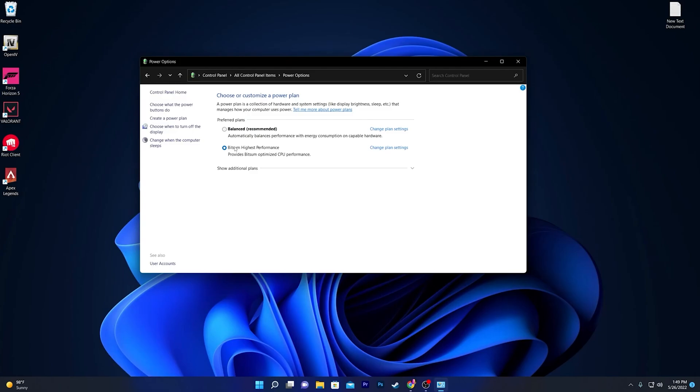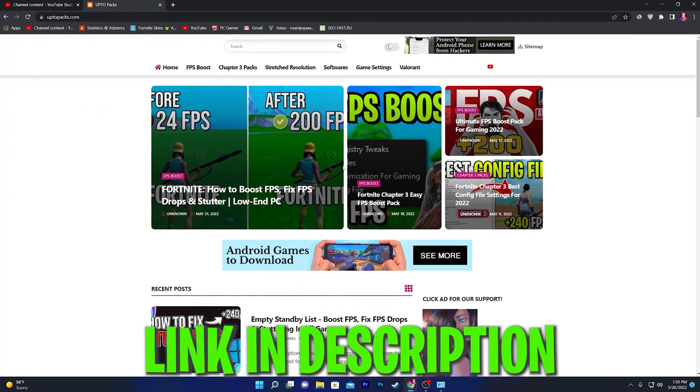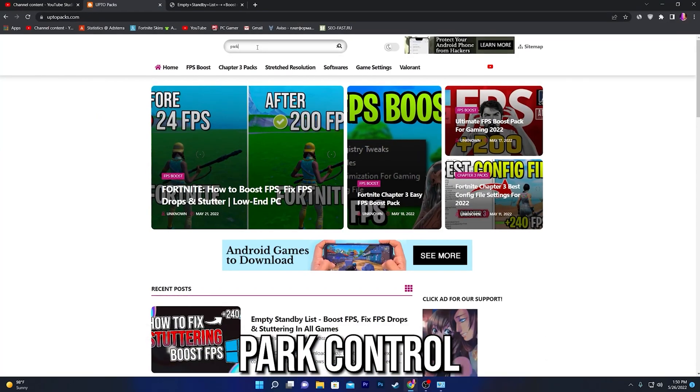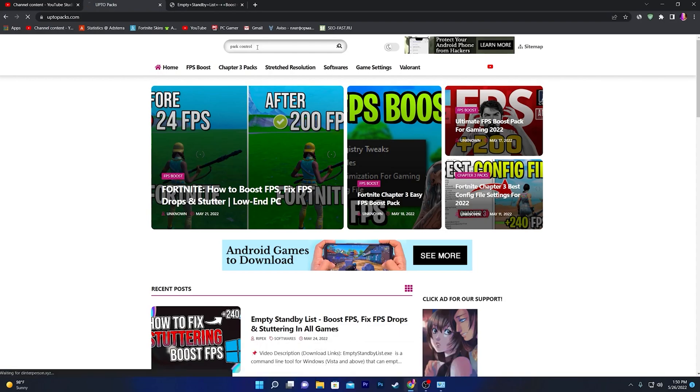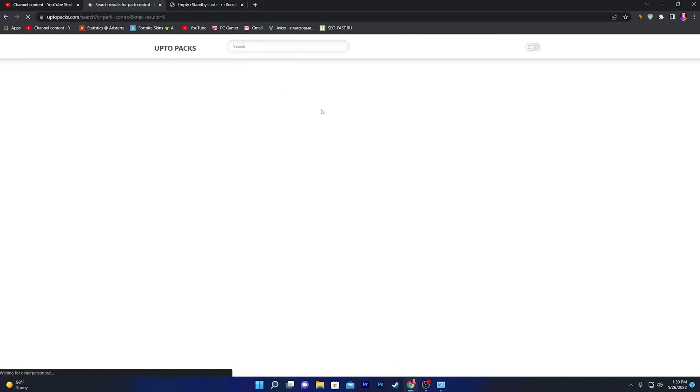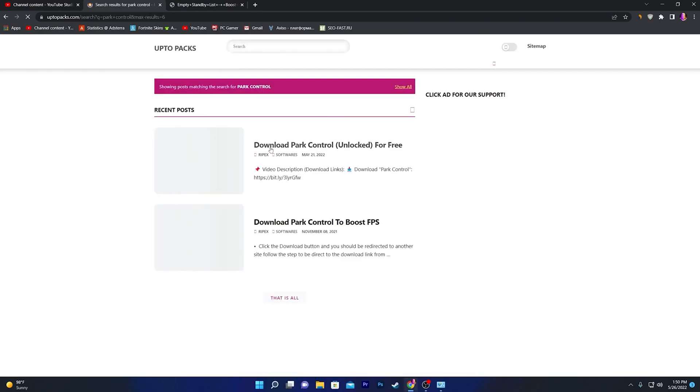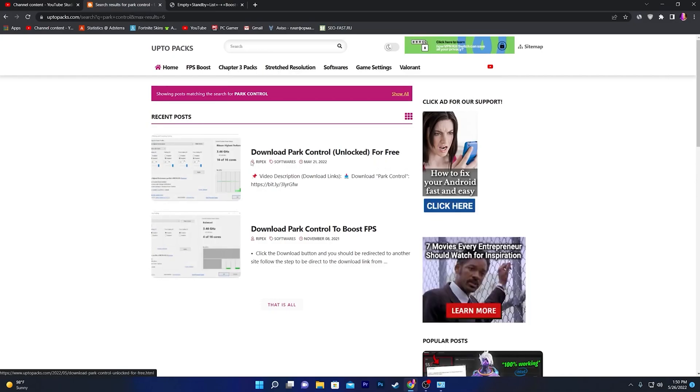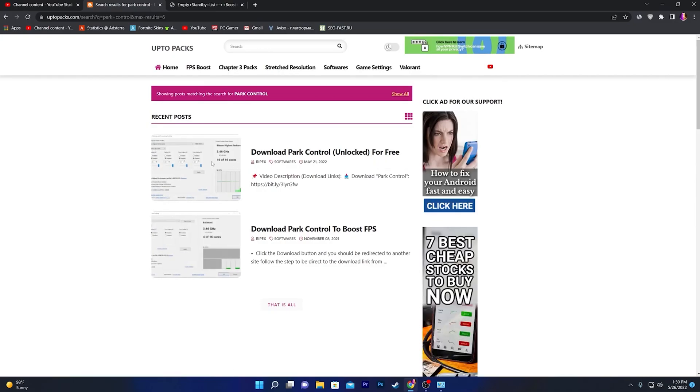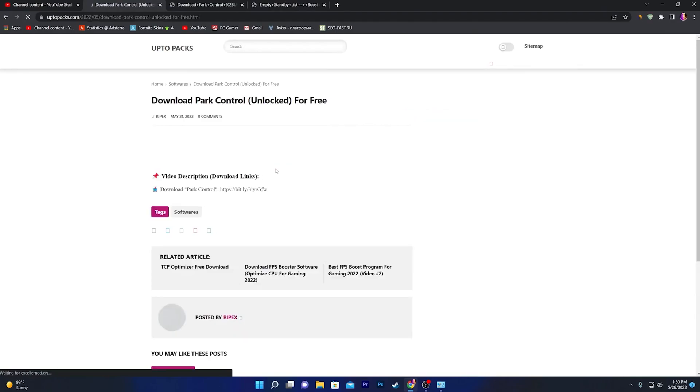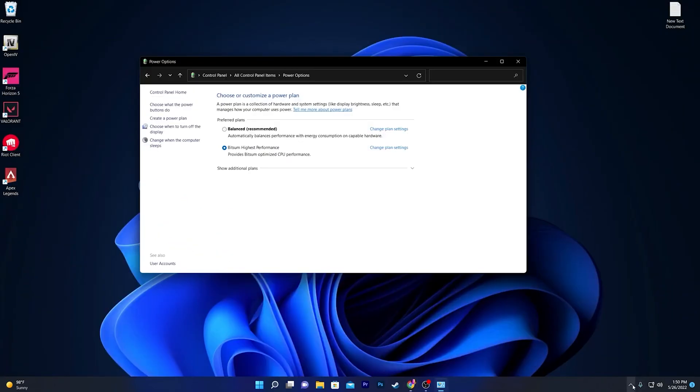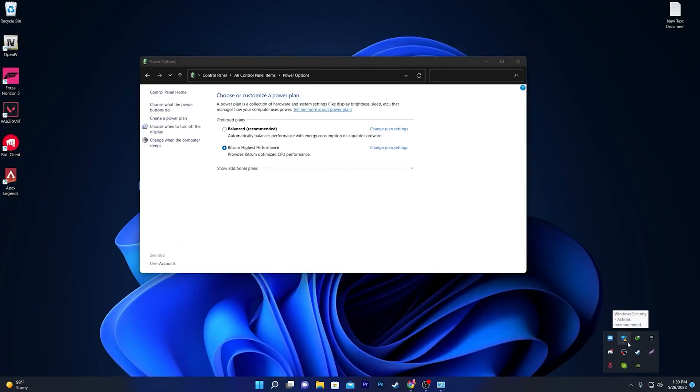What you need to do is open up my website link available in the description of this video. Go to your Windows search and search for Power Control in the search bar and press Enter. You'll find this post which is Download Power Control Unlock for free. You need to download the software on your computer. Simply open up this article, scroll down, and here is the download button for this Power Control. Download the software, and once you download it, simply install it.